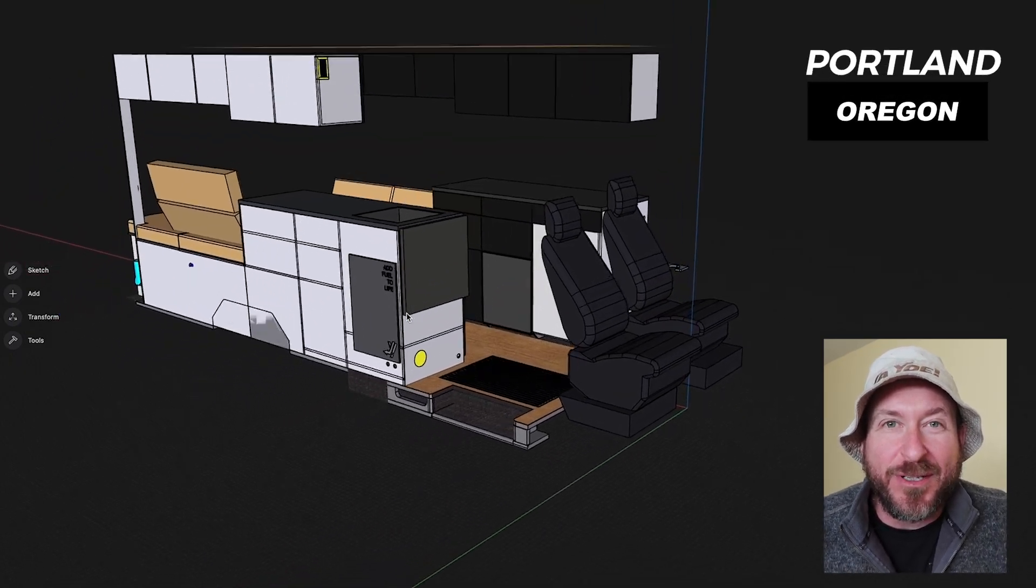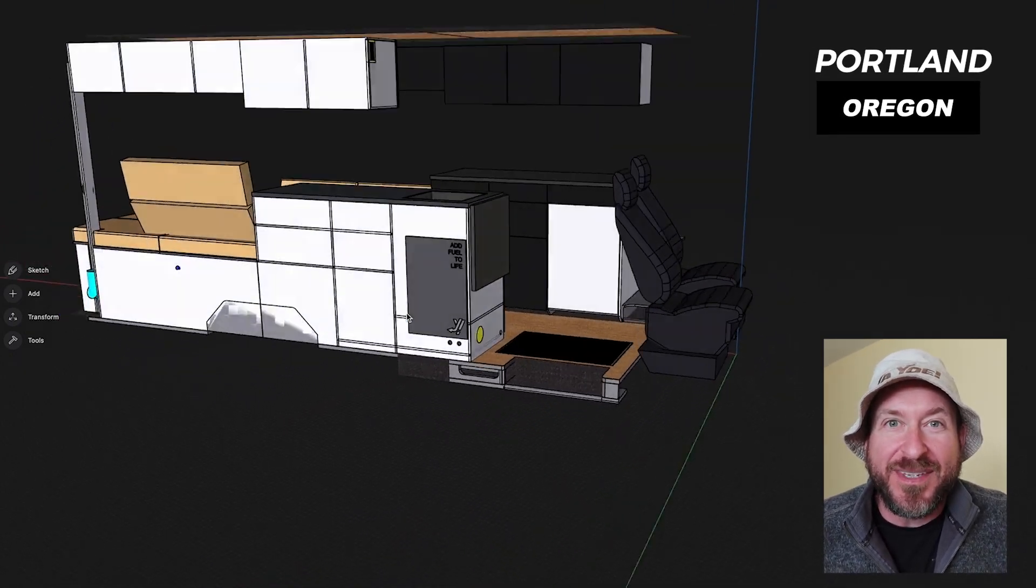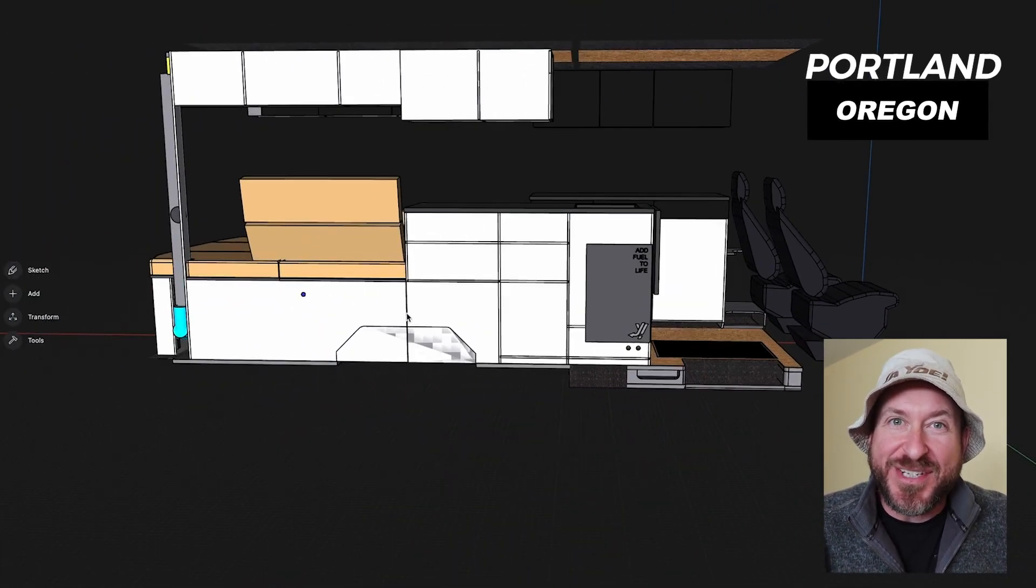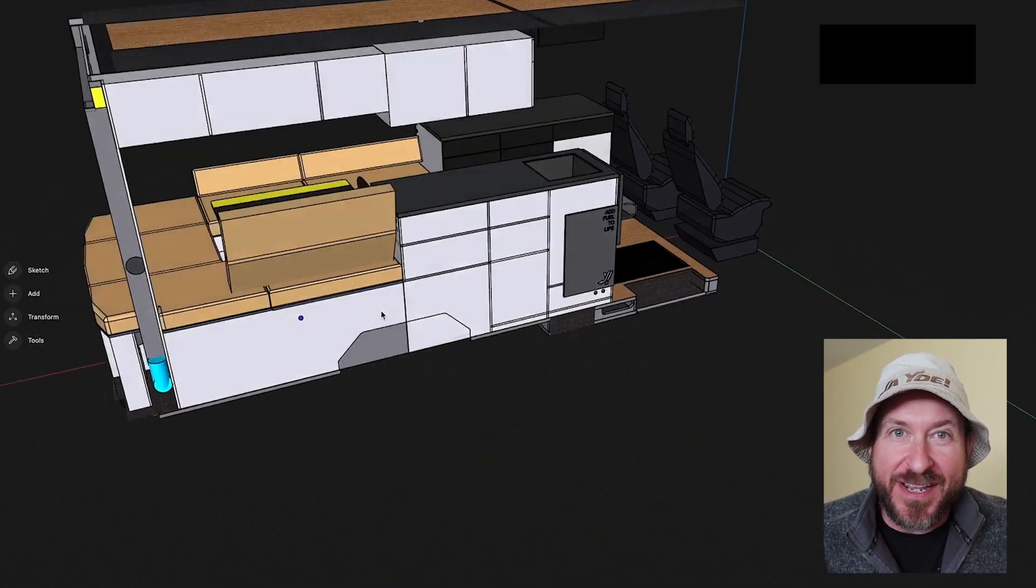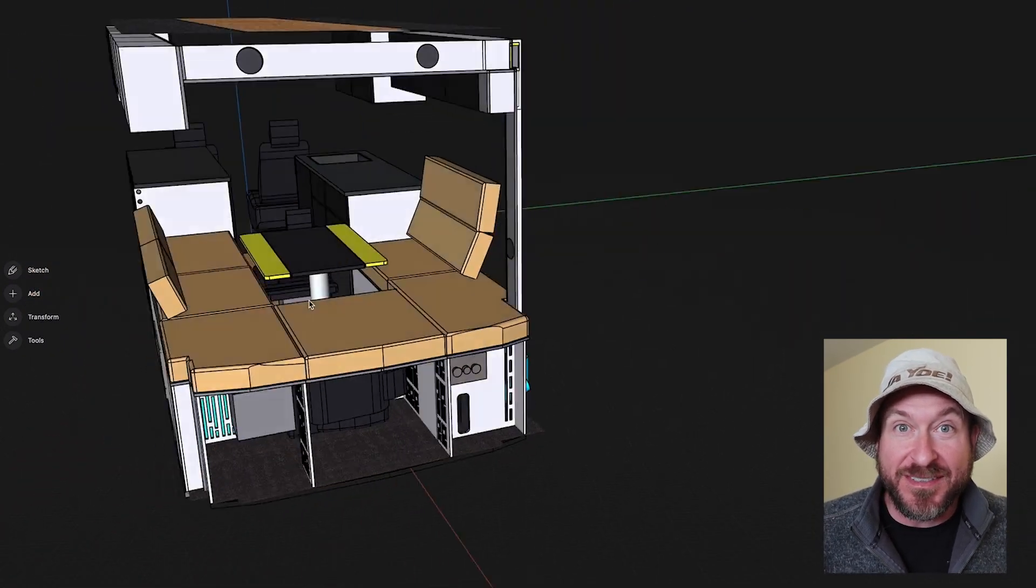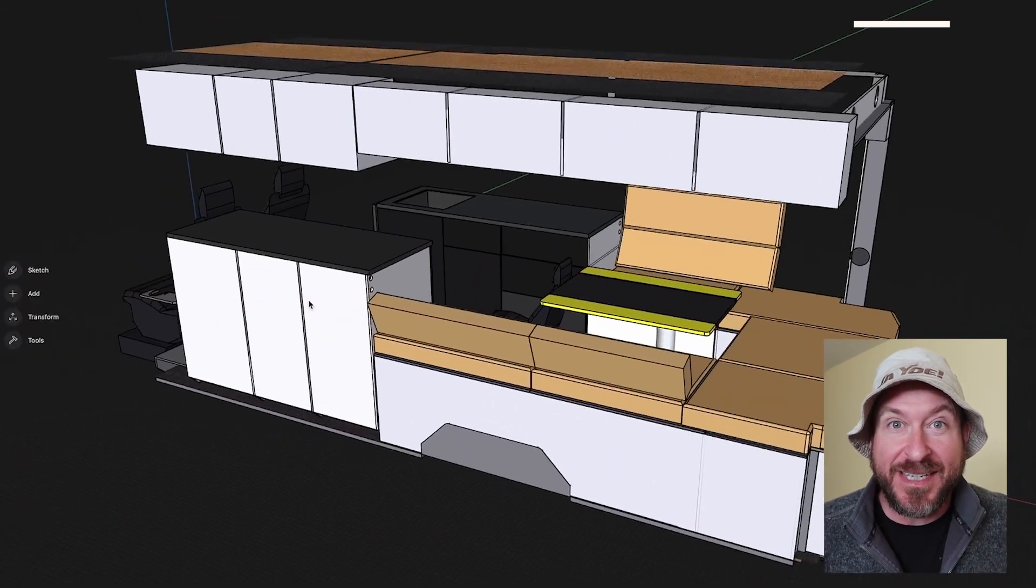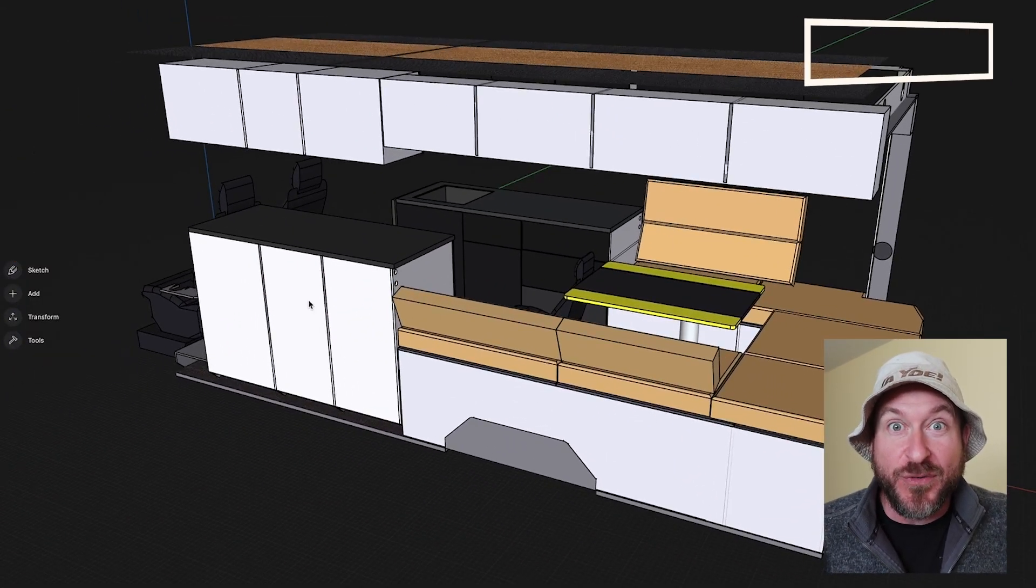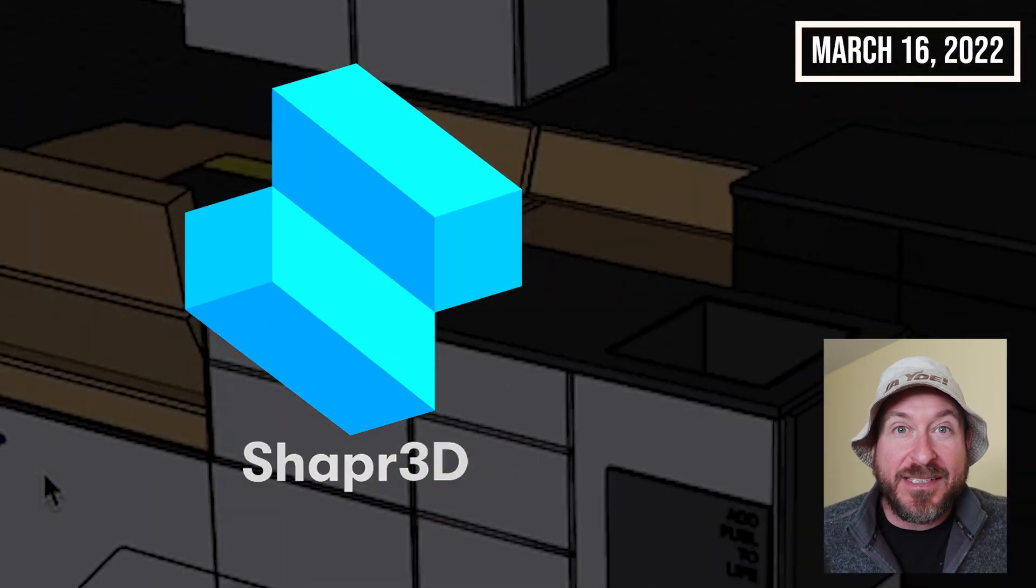Hey guys, I thought I'd give you a little tour of the interior design of the van. This might not be the final design, but it's at least my dream design.